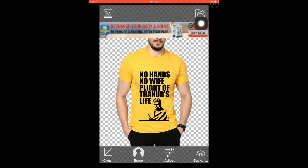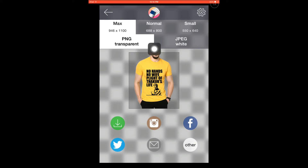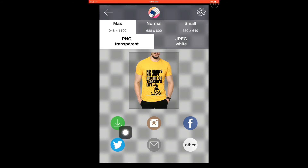When you press this you can export the image in two formats: PNG and JPEG. When you save in PNG format the background is transparent. You can choose maximum quality, normal quality, or small quality. Press to save it to your camera roll.